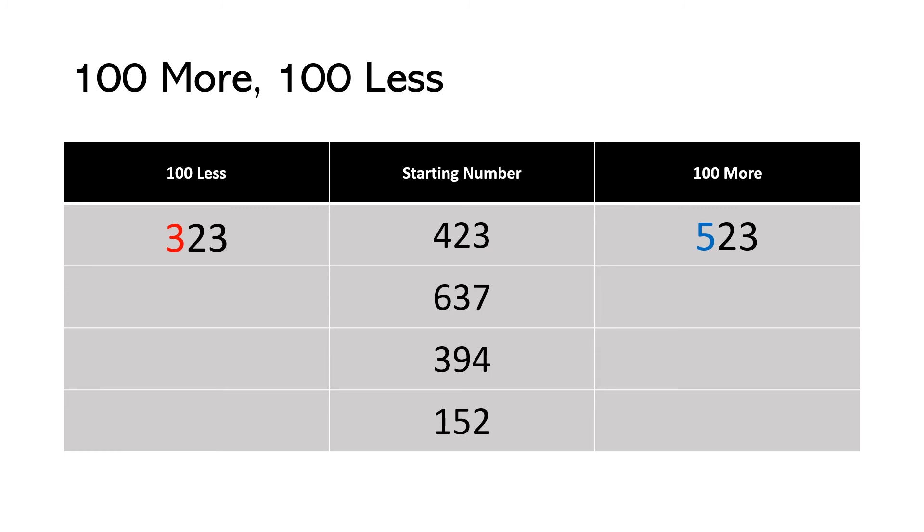637. 600 minus 100 is 537. 600 plus 100 is 737.